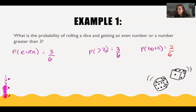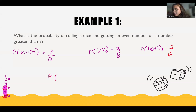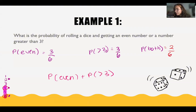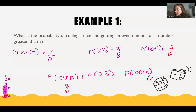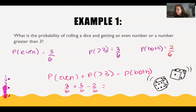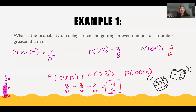Putting this all together, we would have P(even) plus P(greater than 3) minus the probability of both, which is 3 over 6 plus 3 over 6 minus 2 over 6. If we evaluate this: 3 plus 3 is 6, minus 2 is 4 over 6. So the probability of it being even or a number greater than 3 is 4 over 6.